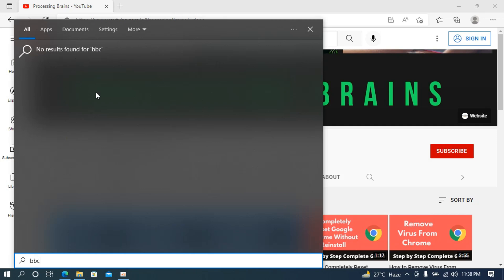Hope by doing so you will be able to disable Bing search on Windows 10 start menu. But before you go please like, subscribe and share. Thank you.